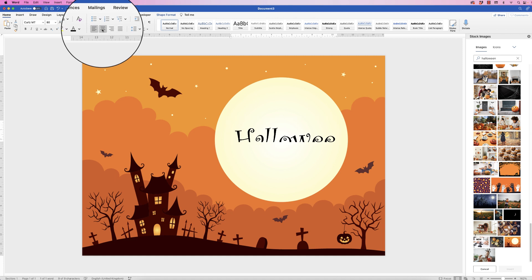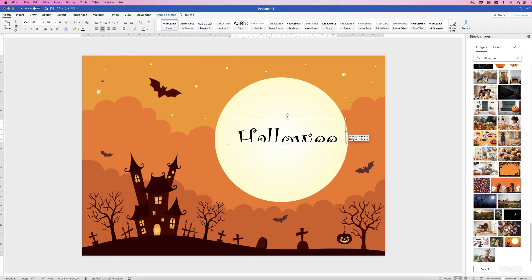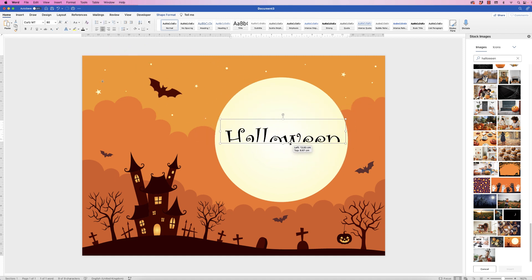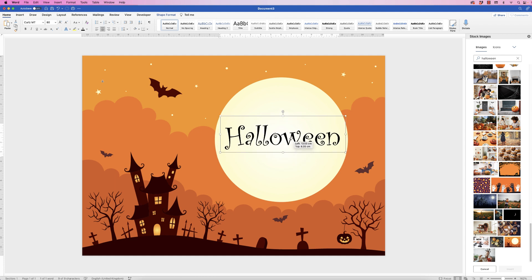And then I'm also going to centre my text and make that bold.